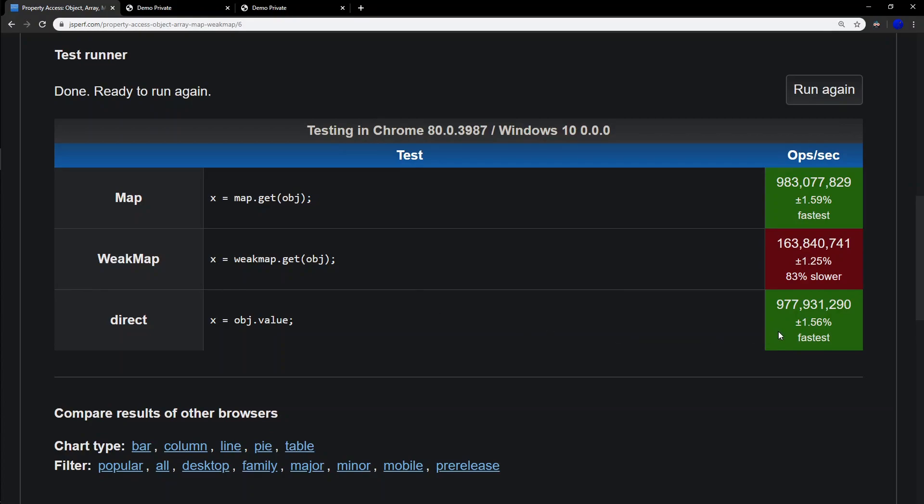First of all, accessing the field value directly is not quite as fast as Firefox for whatever reason. Who knows what they're making disappear or not? And interestingly, accessing a map is just as fast as accessing a field in Chrome. But a weak map is still going to be substantially slower, though much faster than what we saw in Firefox. Your mileage may vary.